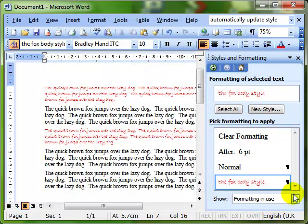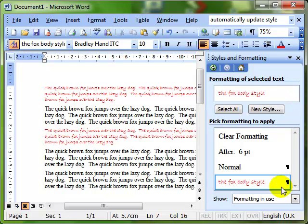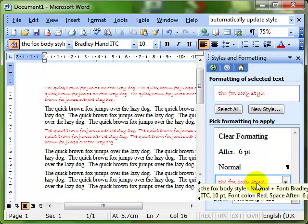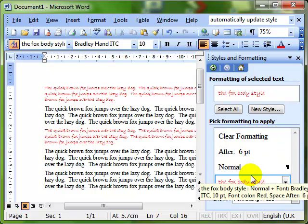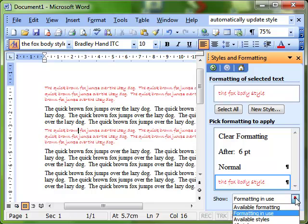Towards the bottom of the style and formatting task pane, we've got this show area here, and it tells us that we're showing currently the formatting that's in use in this document, and that's the only styles we can see. We've got some changes we can make in that though.